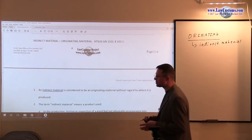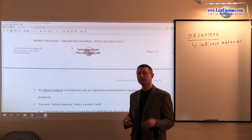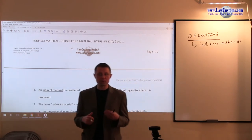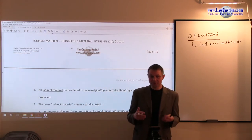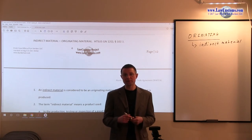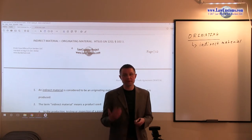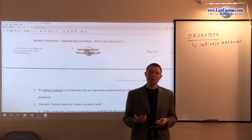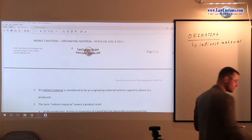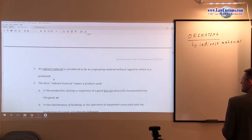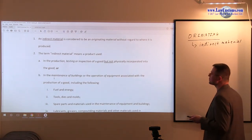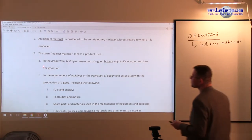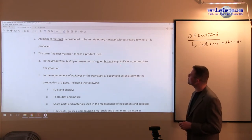Under the North American Free Trade Agreement, we have a laundry list of stuff that qualifies as indirect materials. Customs examiners, because it is a laundry list provided in the harmonized tariff schedule general note 12, will likely test you on that laundry list itself. First, indirect equals originating. Second, the term indirect material means used in the production, testing, and inspection of the good, but not physically incorporated.